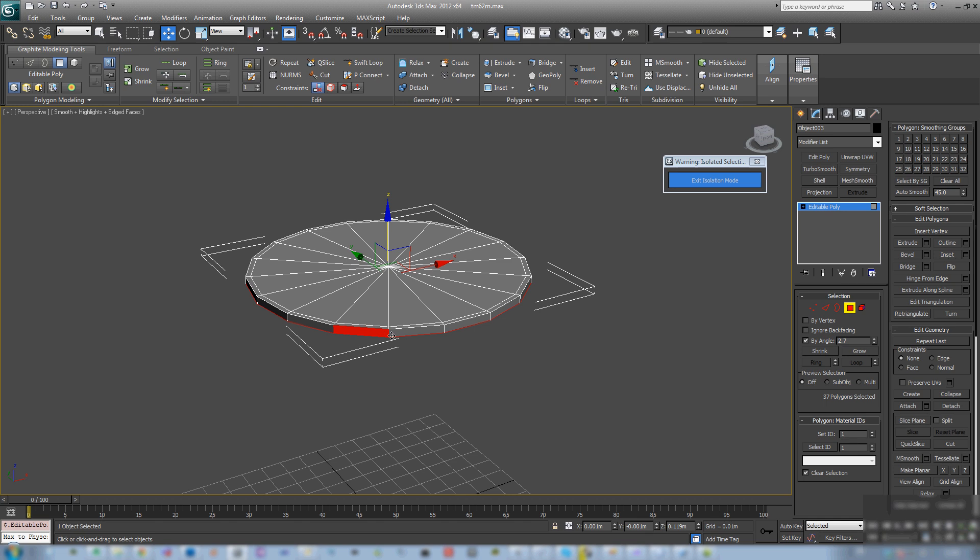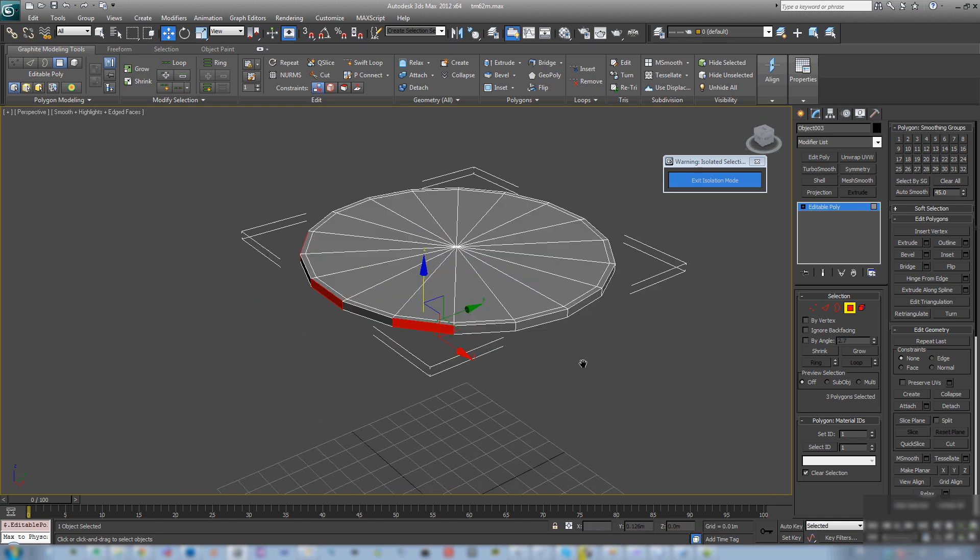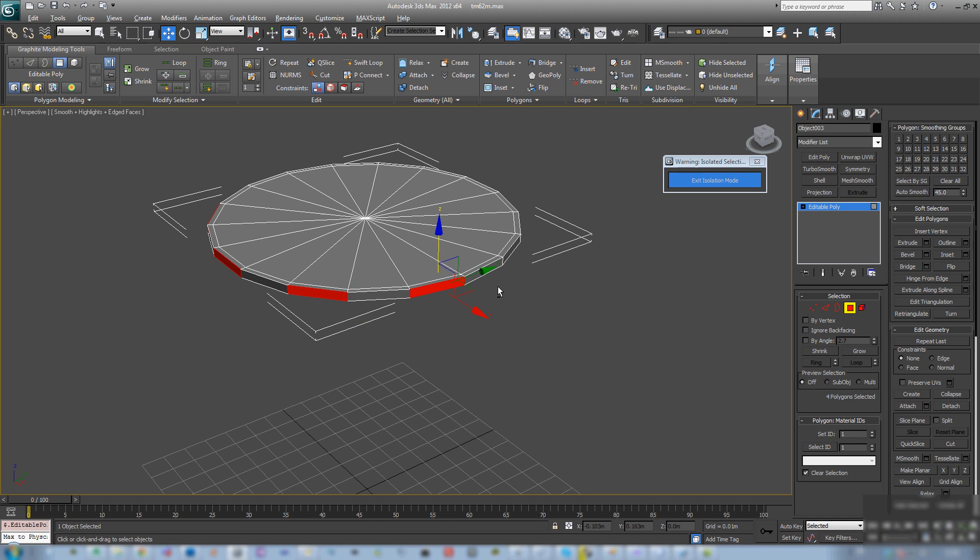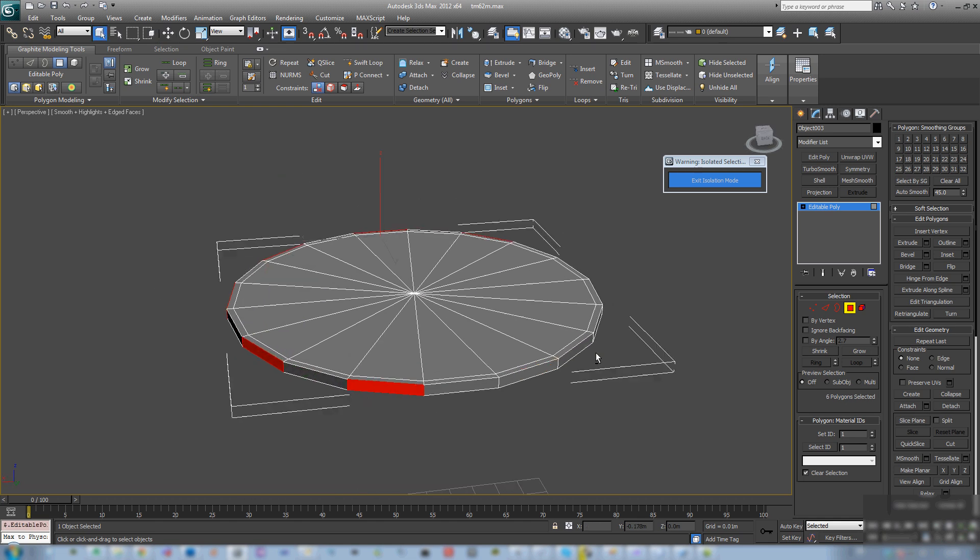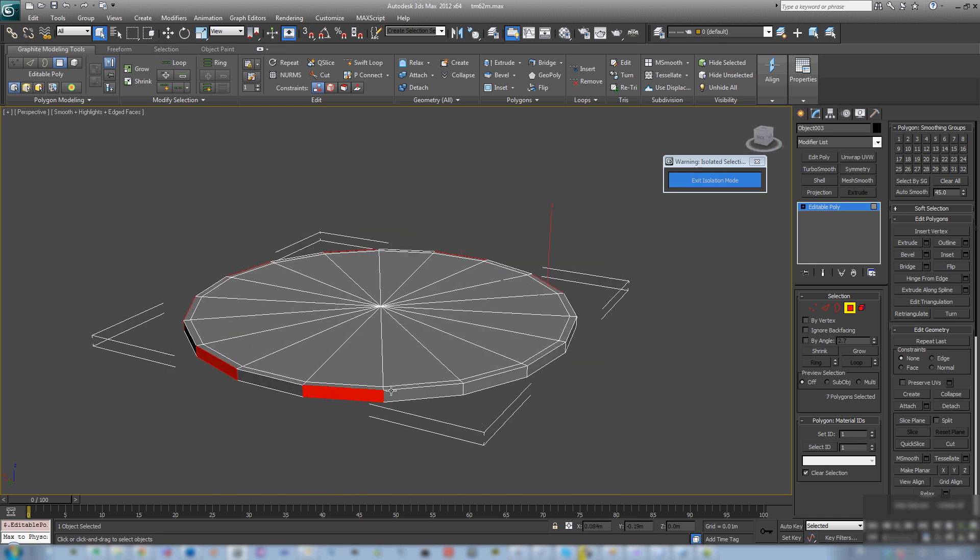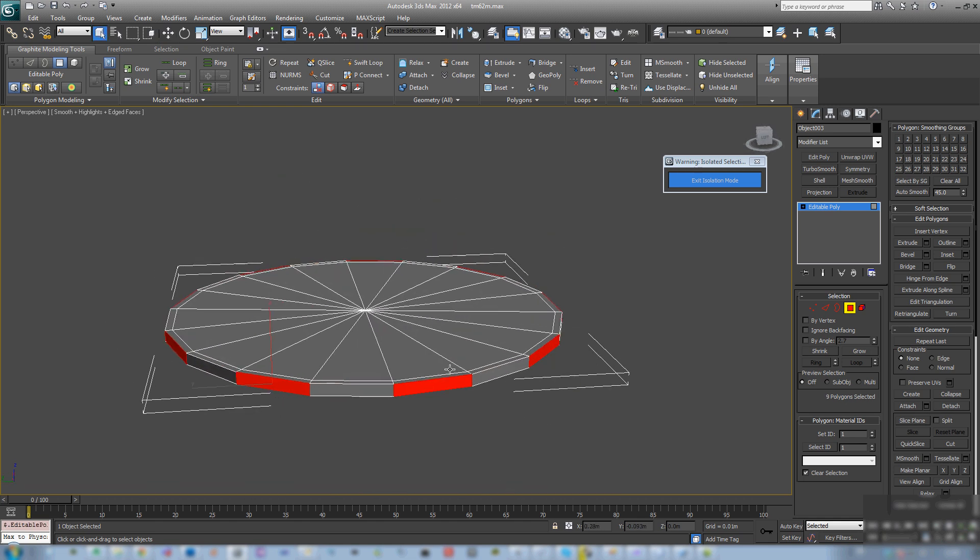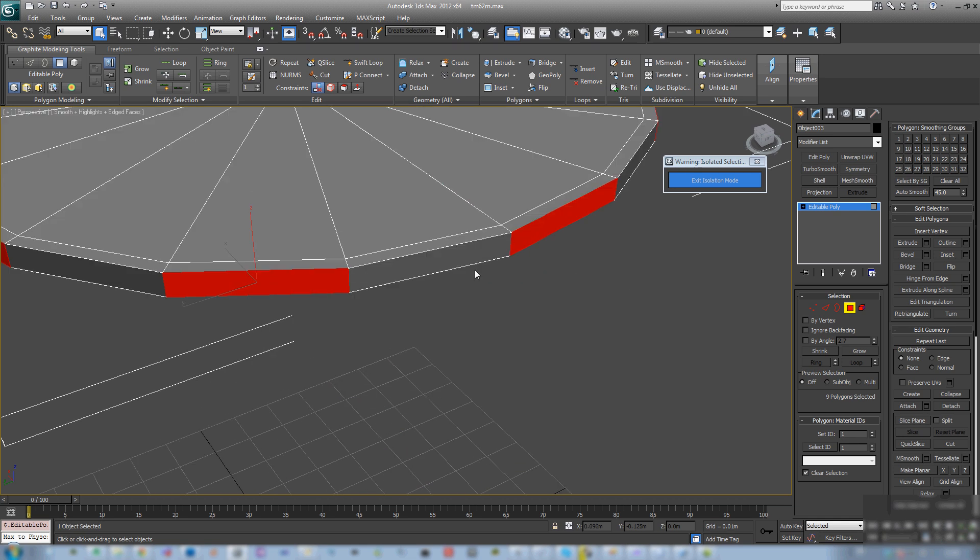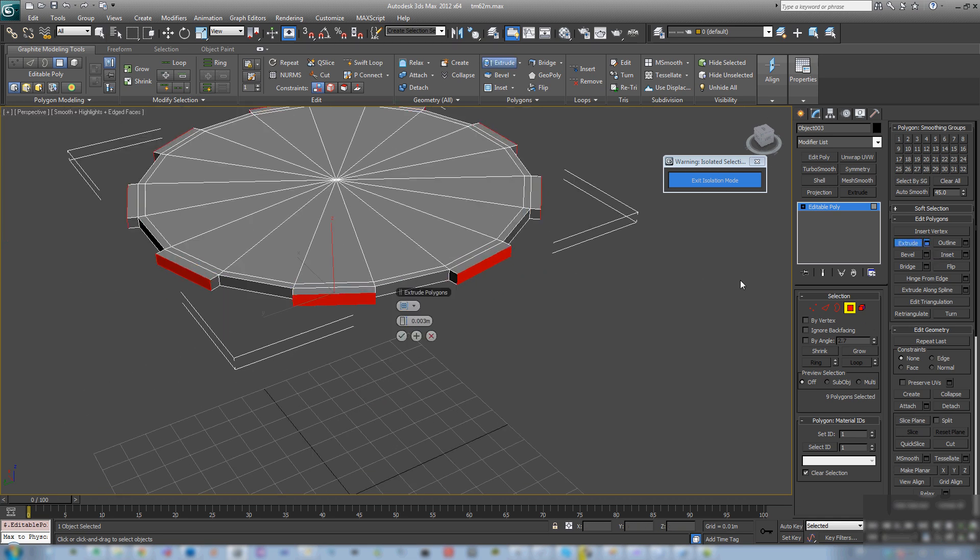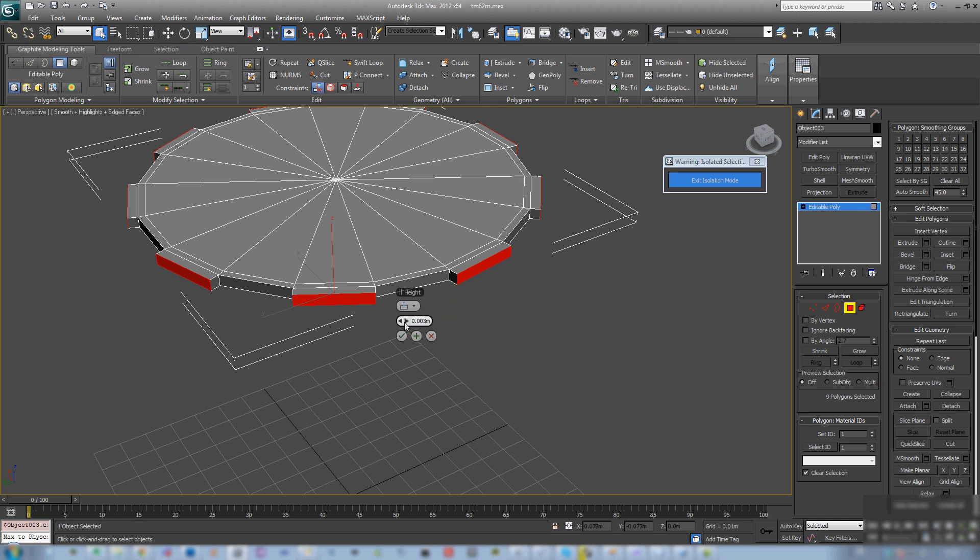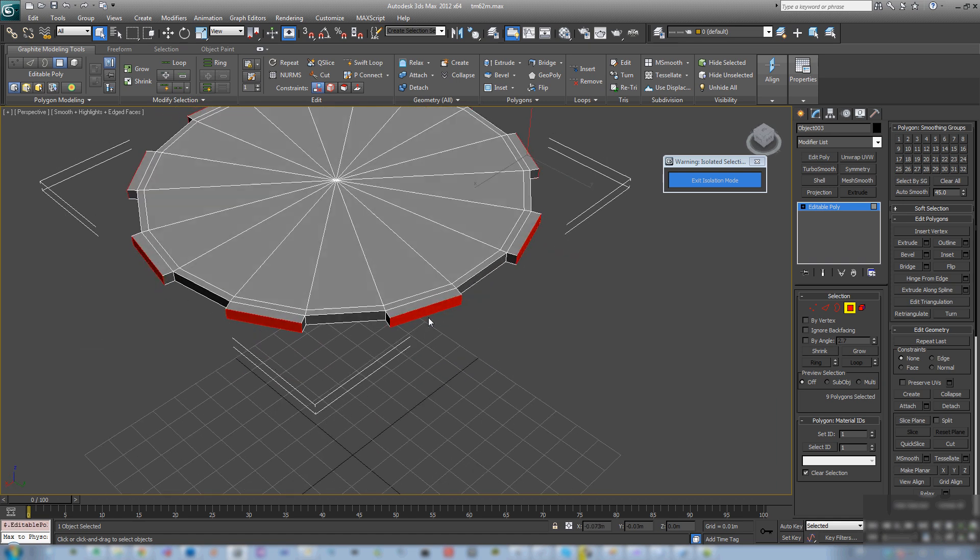Okay now this top part is somewhat of a kind of a screw top so I'm gonna create some extended grips you can call them. Selecting these faces and extruding them just by a little bit. Size looks about right.